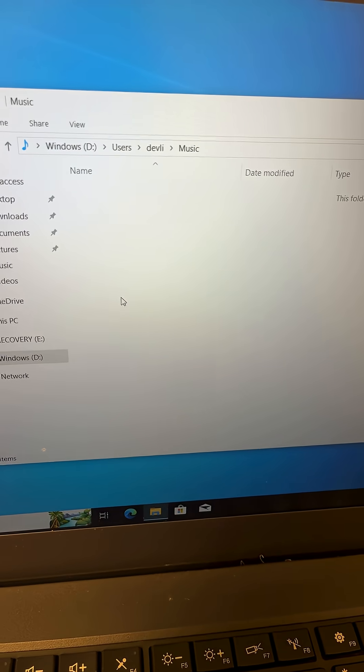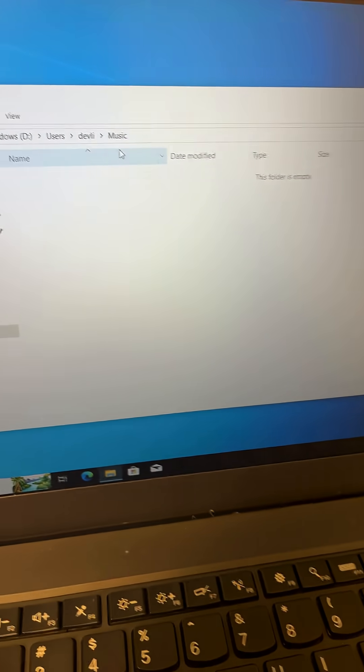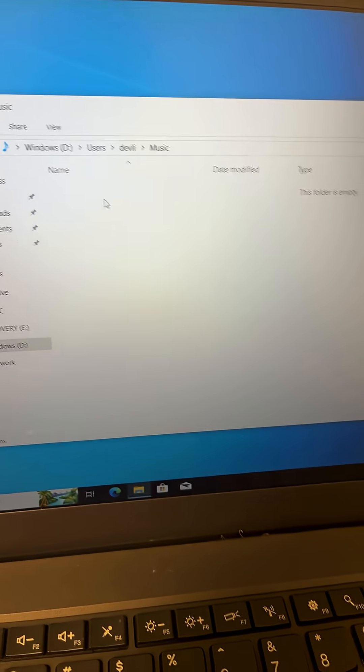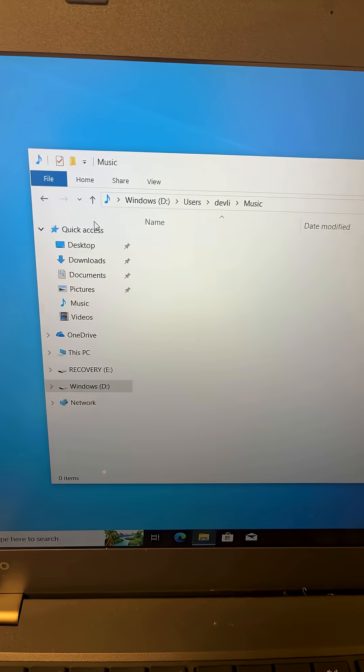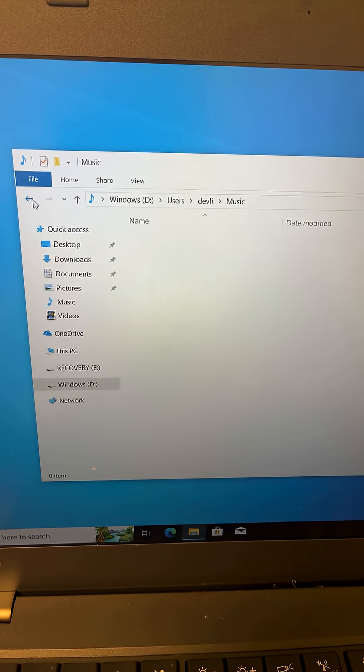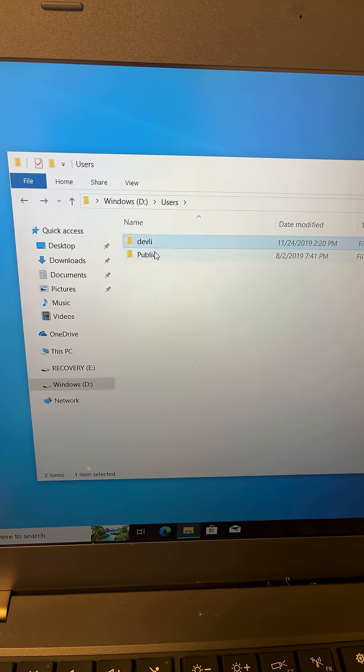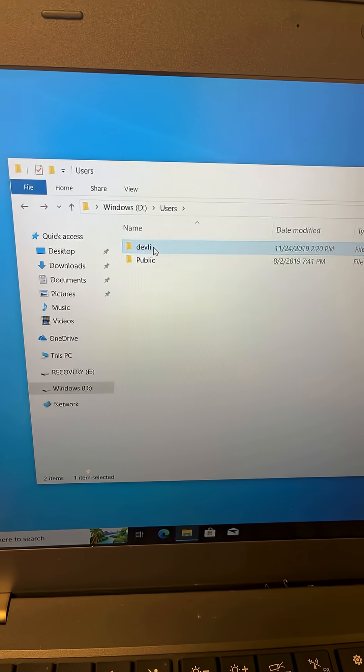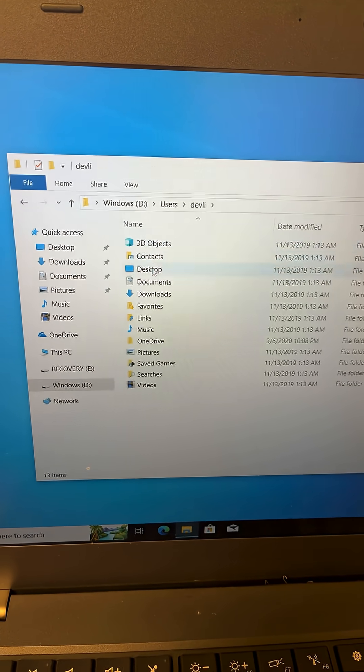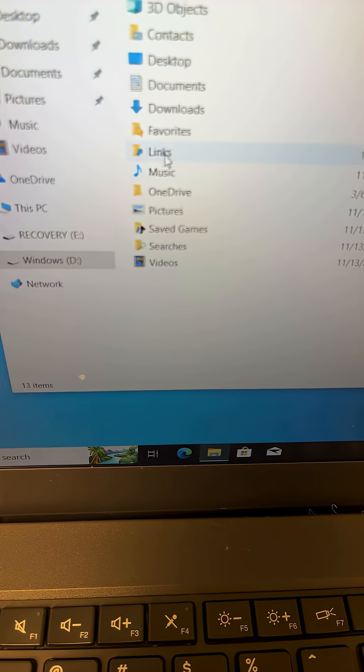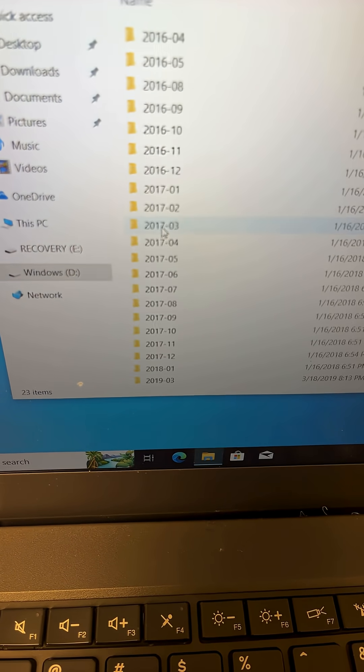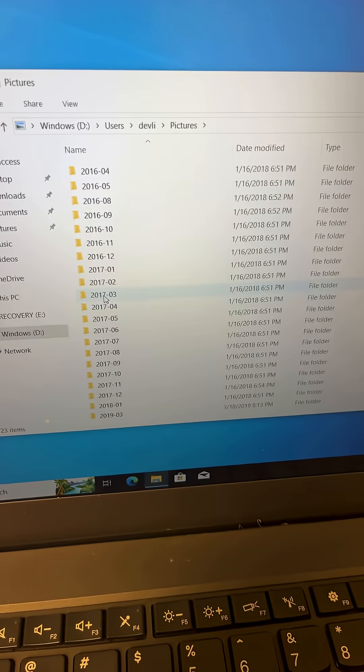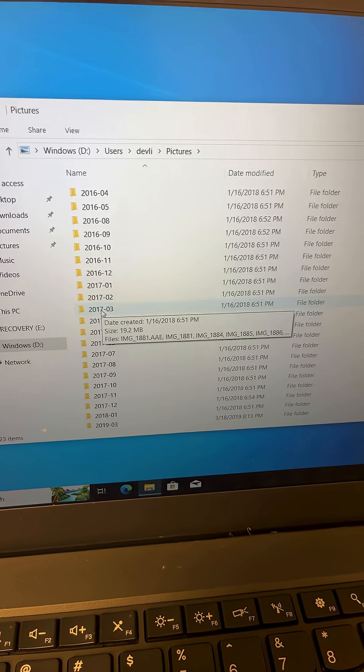For example, let's see what kind of music this person had. So it has no music. Let's see what kind of pictures I can find. Let's go back again, let's go to pictures. Hey, we got a bunch of pictures right here we can access.